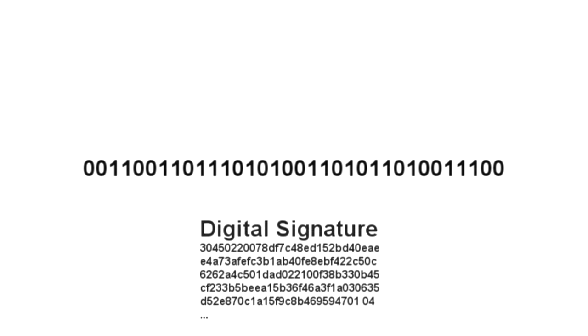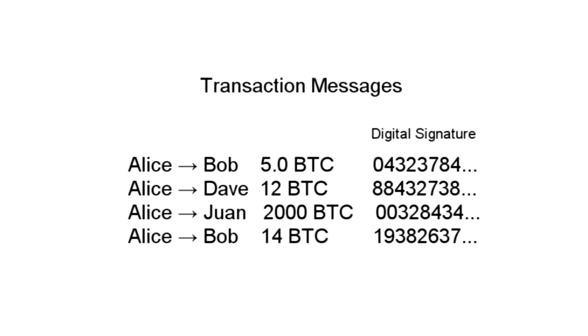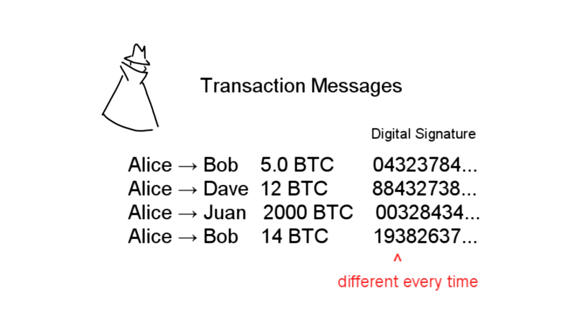Unlike a simple static password, a completely different digital signature is required for every transaction. Keep in mind that in Bitcoin, you're dealing with complete strangers, so you never want to reveal a password that could be copied and reused by someone else.